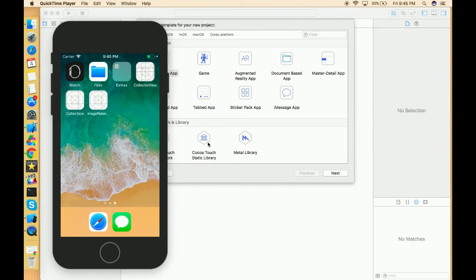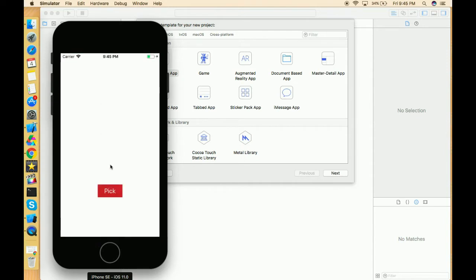Hello everyone, I hope you guys are doing well. In this tutorial we are going to learn how we can create an image picker. I'm creating this video because it helps with my collection view series, where we add a collection view cell and need to dynamically pick an image from the gallery and add it to a collection view cell. I've already created a demo for that — this is my image picker demo.